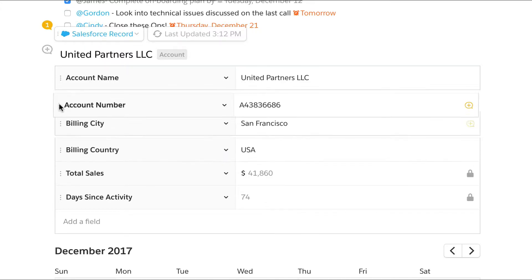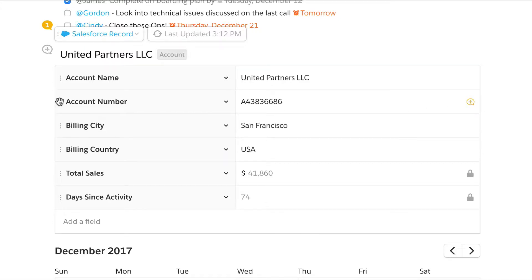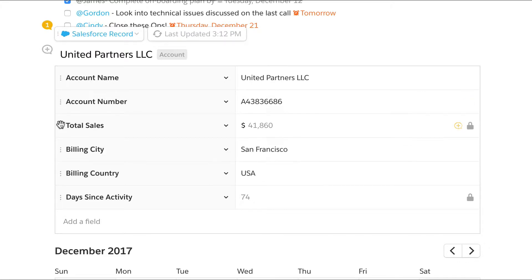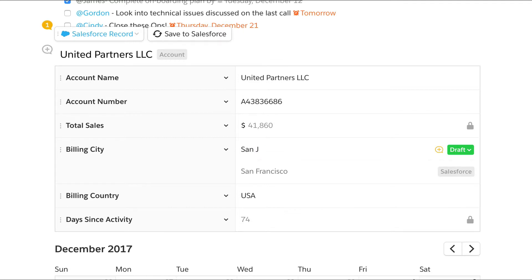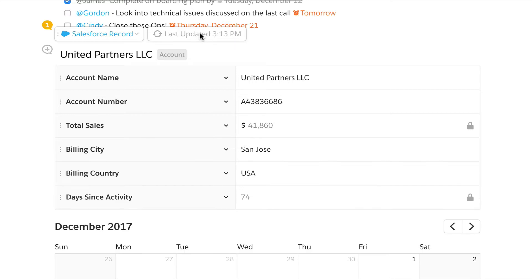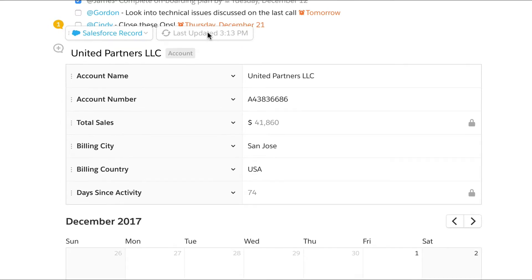And the best part? If you're authenticated into Salesforce with SSO, you can update the data in Quip and push it back to Salesforce. The changes are made instantly, so whether you live in Salesforce or Quip, your data is always up-to-date.